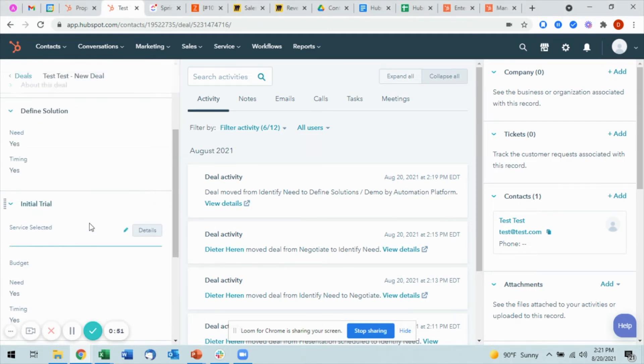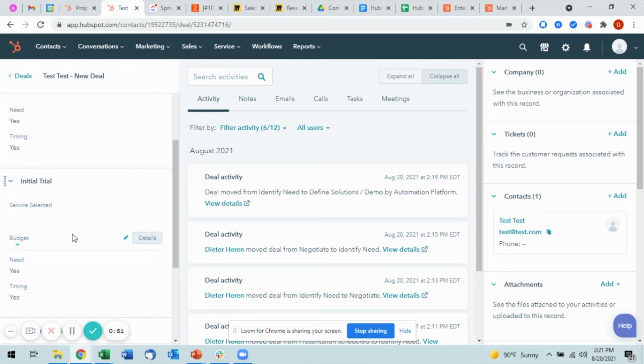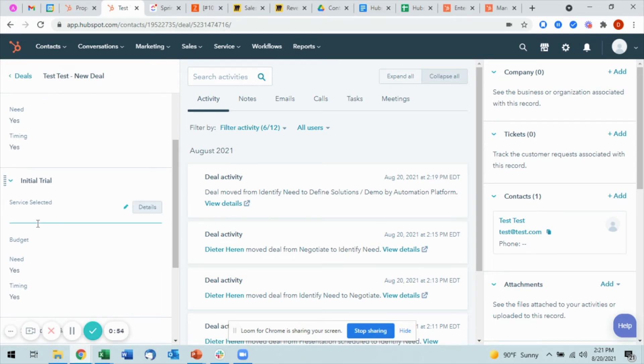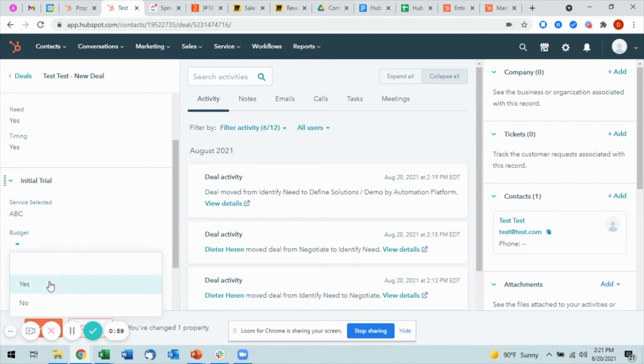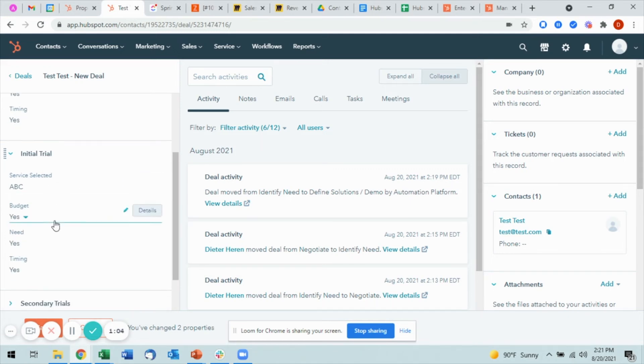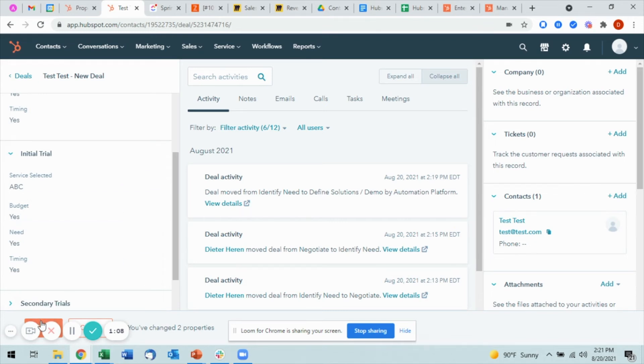If I want to move it to the next stage, which in this case is the Initial Trial, there are a couple of fields I'll need to fill out, number one being Service Selected. These will differ based on your specific entry requirements. What I'm going to do is make sure that all of these are filled out, and then I'm going to go ahead and select Save.